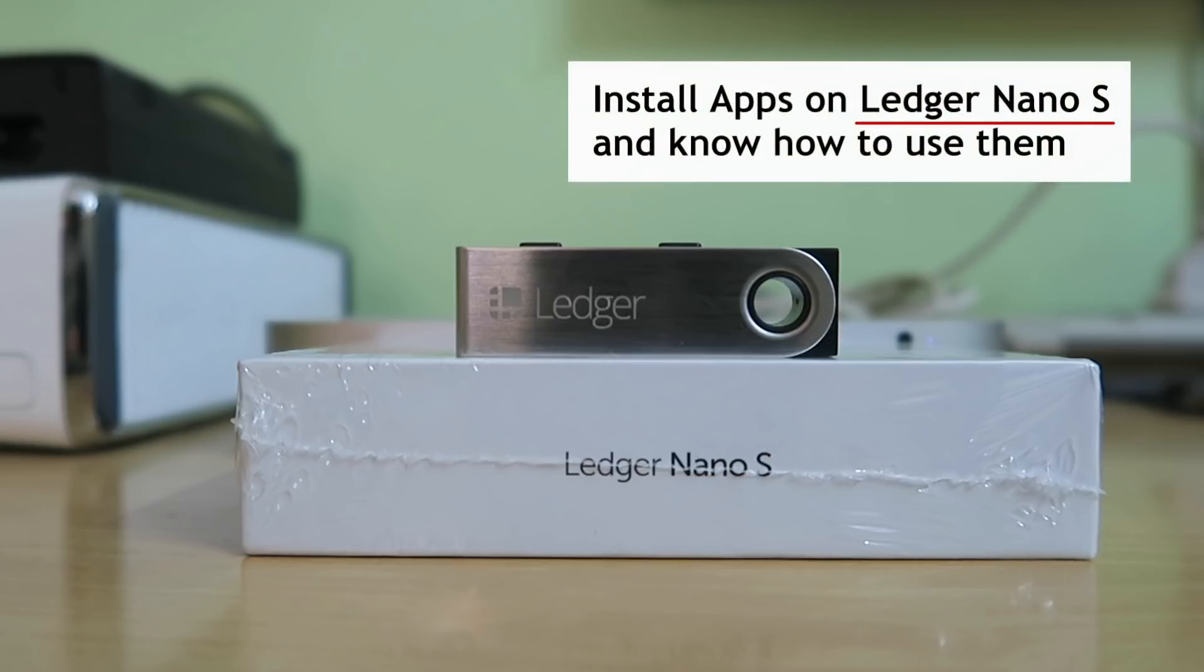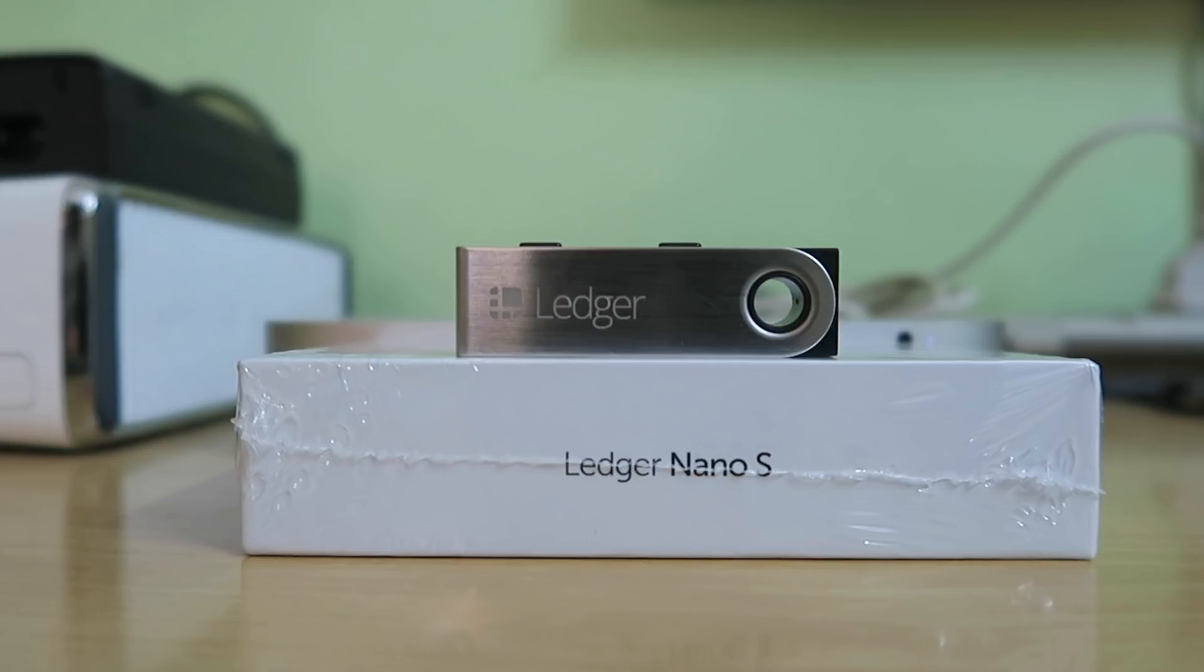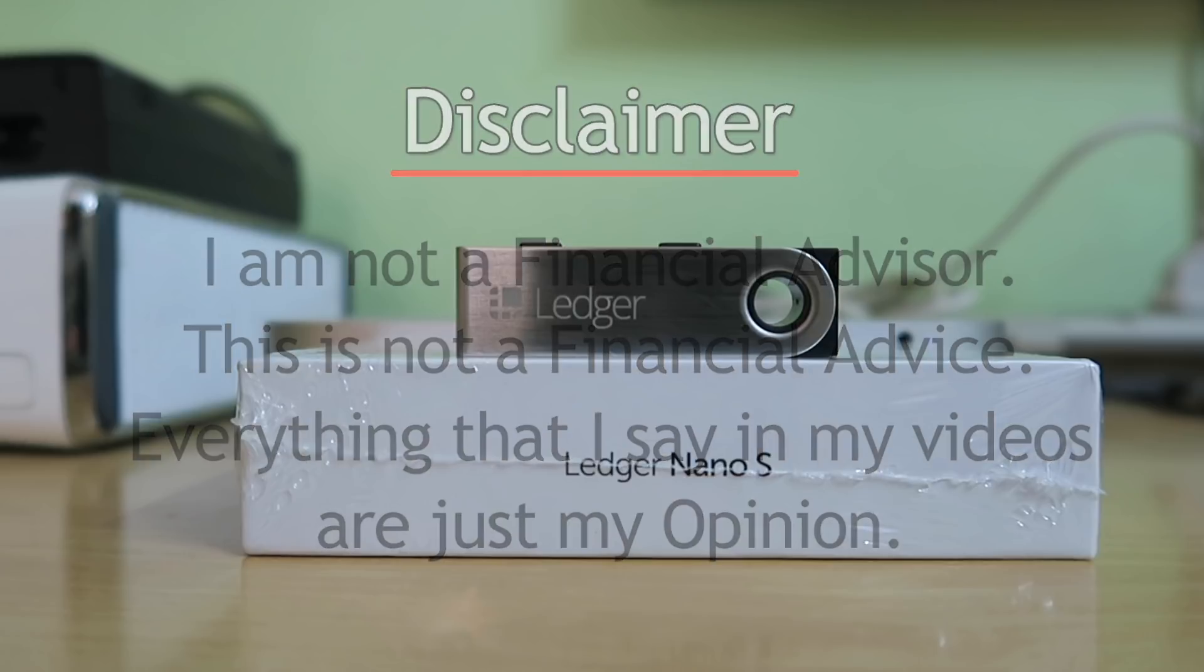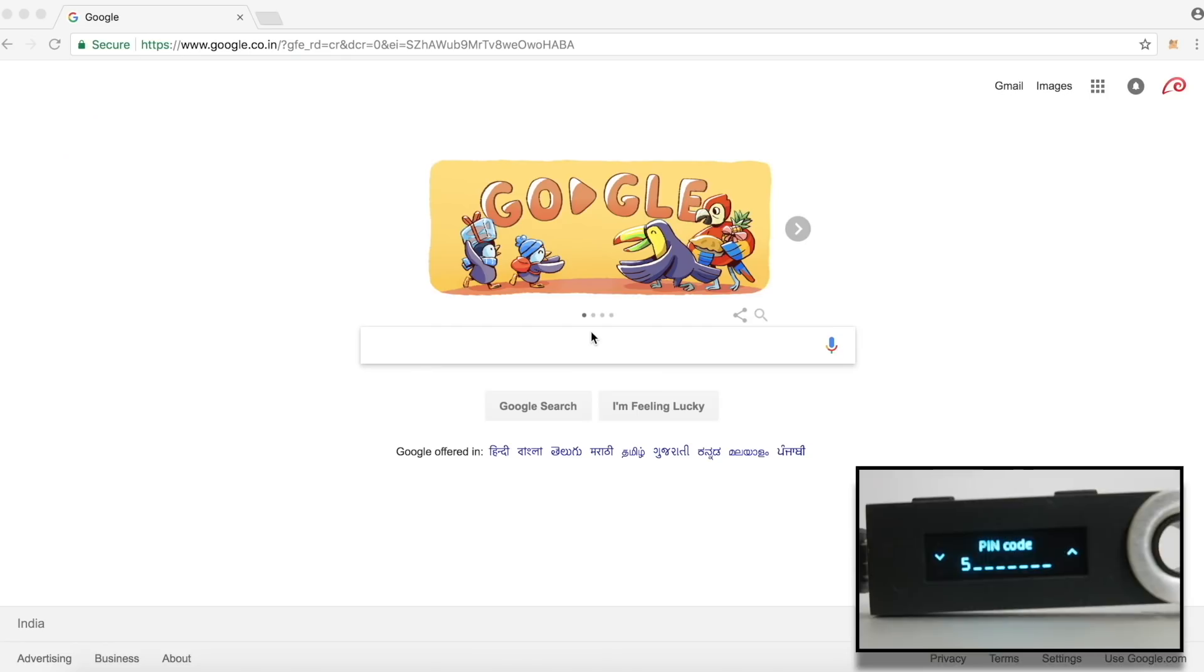Hello, welcome to Crypto BP. Today we are going to install apps on Ledger Nano S and learn how to use them. But first disclaimer, I am not a financial advisor. This is not financial advice. I am quite biased and everything that I say in my videos are just my opinion. That being said, let's get to the video.